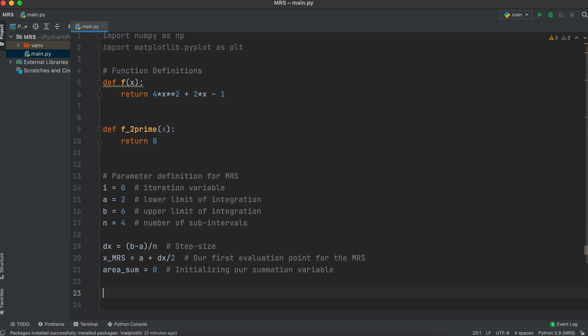Then let's start our x variable at our lower integration bound a, plus half of our step size. This is because our first value will be found at a plus half of our step size. Then lastly, we'll initiate a variable called areaSum to keep track of all of our rectangle areas every time we count a new one.